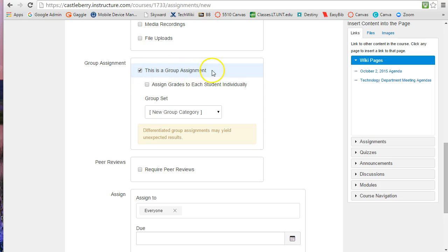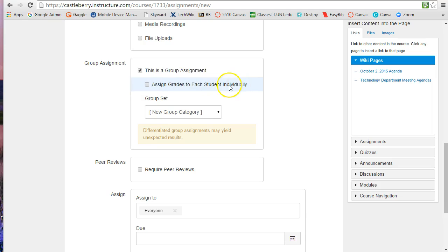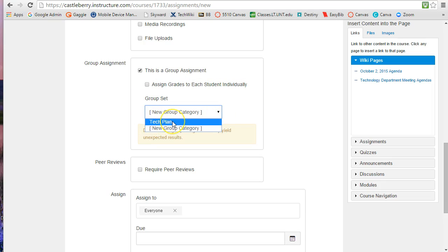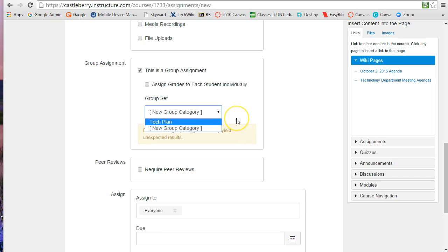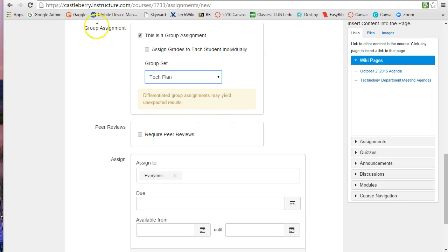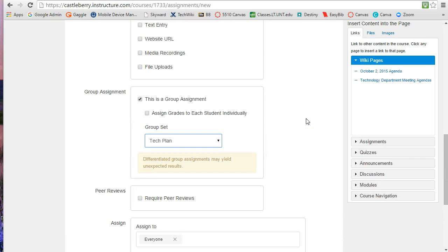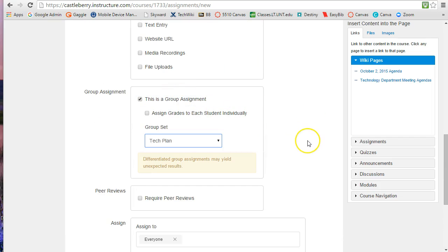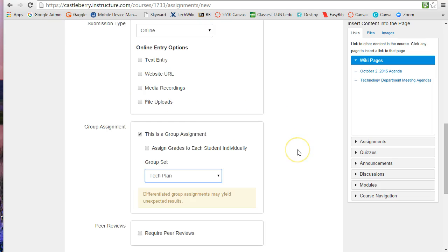Now notice I can assign each student a grade individually or they'll just get one grade for the whole group and each kid would be assigned the same grade, or I can do individual grades in case I need to mark some students down for participation or such. I will have to pick the group set. Right now I just have one group set, but maybe I have a tech plan and then maybe I have another group as another assignment where I'm going to divide into groups. This one is going to be for the tech plan, and that way when I assign this each group is going to get their own area to be able to work on this project together to be able to turn back in their information to the teacher.